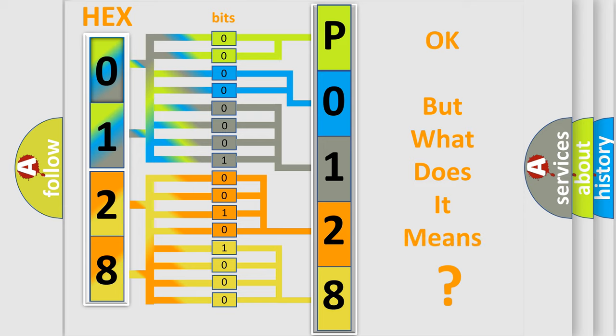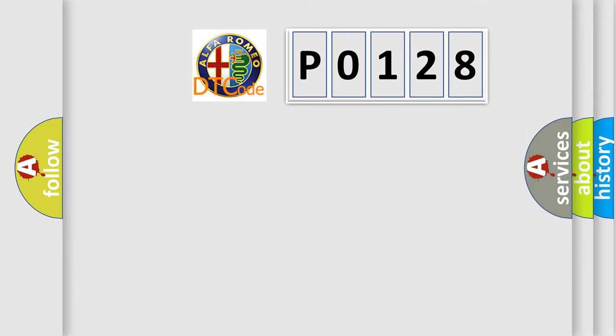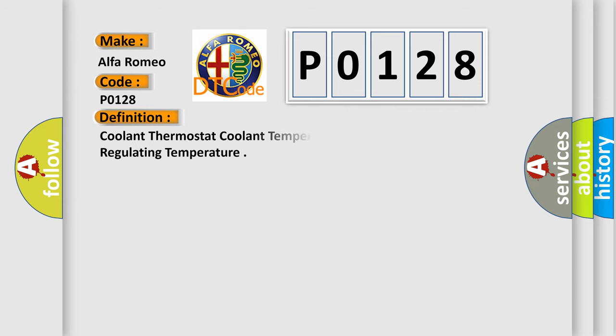We now know in what way the diagnostic tool translates the received information into a more comprehensible format. The number itself does not make sense to us if we cannot assign information about what it actually expresses. So, what does the Diagnostic Trouble Code P0128 interpret specifically for Alfa Romeo car manufacturers?